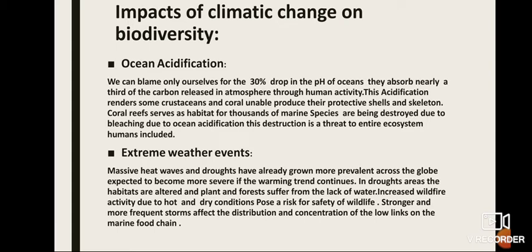The second impact is extreme weather events. Massive heat waves and droughts have already grown more prevalent across the globe and are expected to become more severe if the warming trend continues. In drought areas, habitats are altered and plants and forests suffer from lack of water and increased wildfire activity due to hot and dry conditions, posing a risk for the safety of wildlife. Stronger and more frequent storms affect the distribution and concentration of organisms lower on the marine food chain.